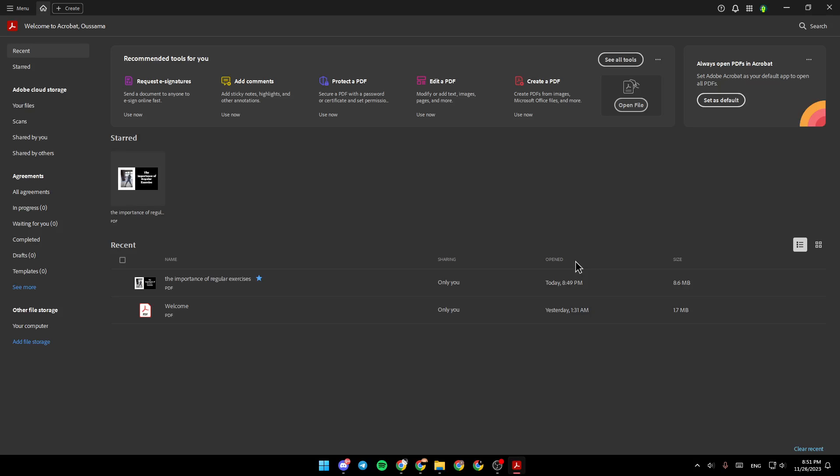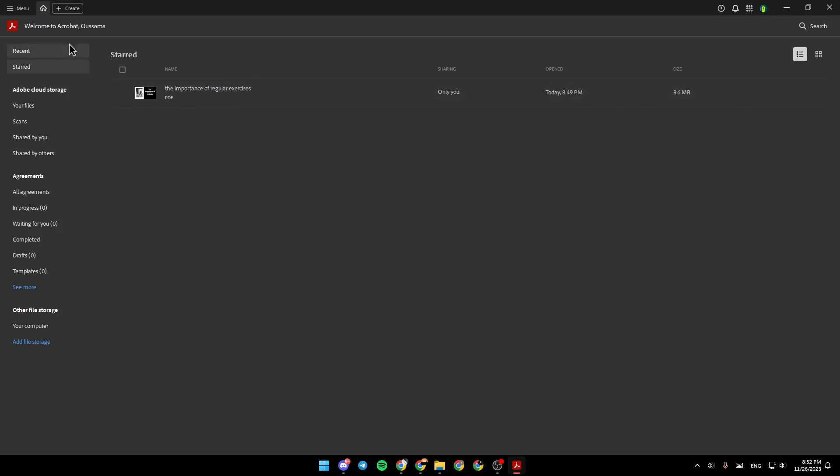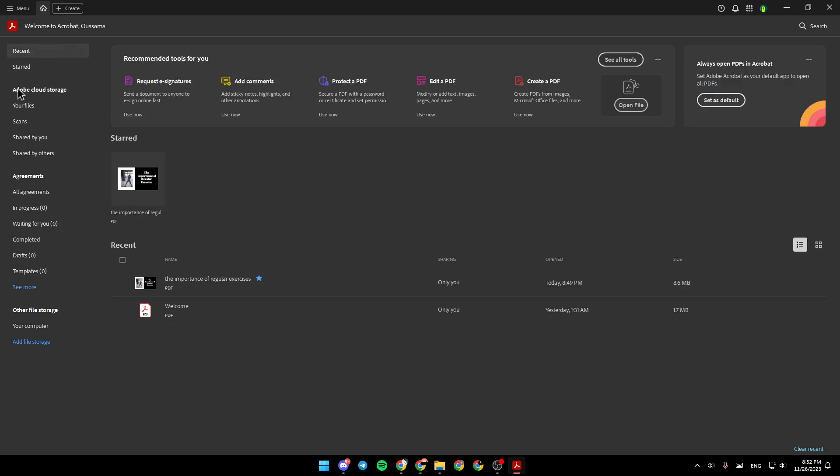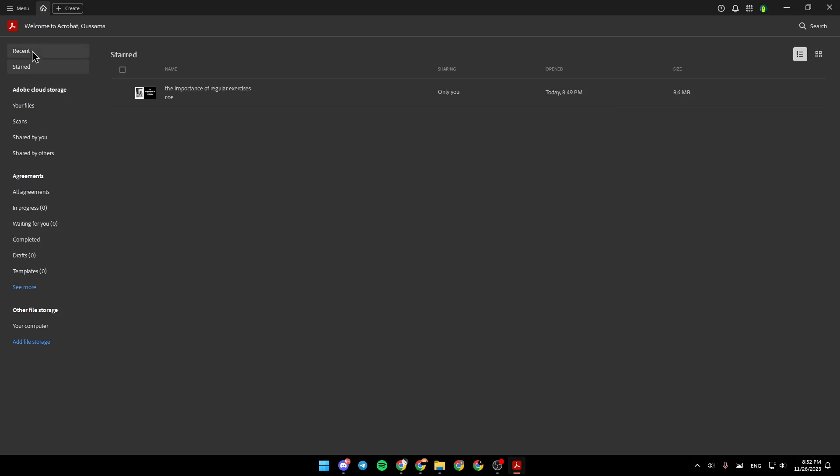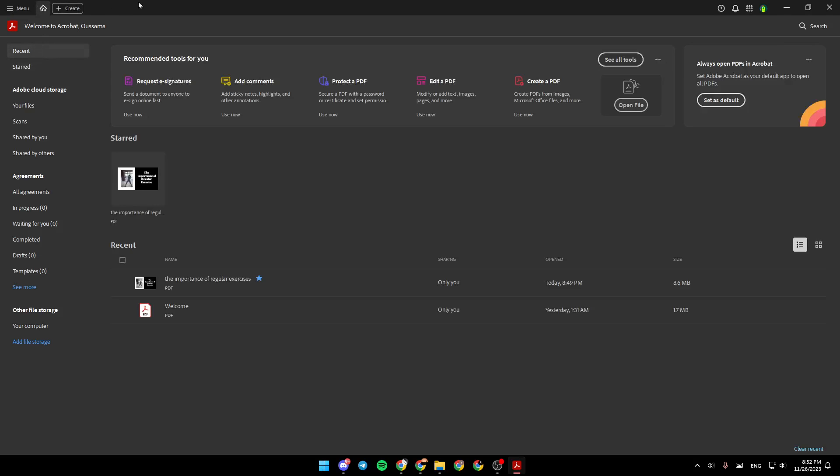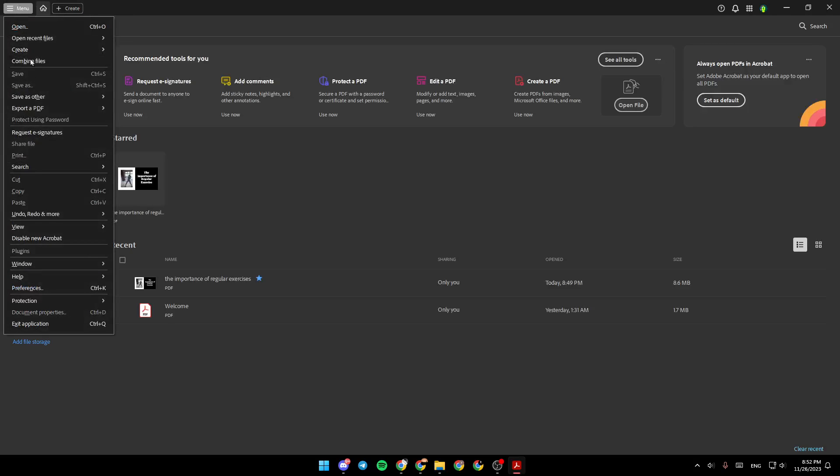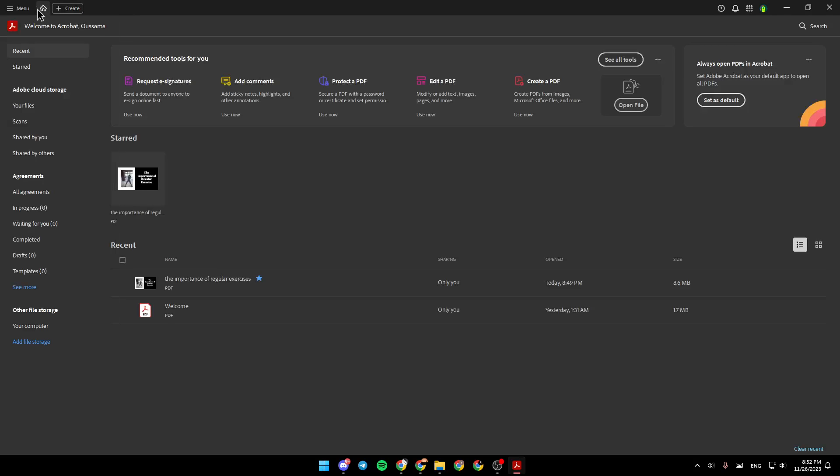As you can see, I'm right now in Adobe Acrobat, and this is how the homepage looks like. On the left side of your screen, you're going to find recent files, start files, Adobe Cloud Storage, Agreements, and other file storage. You can add a file storage from here. In the top, you're going to find the menu, homepage, and Create.